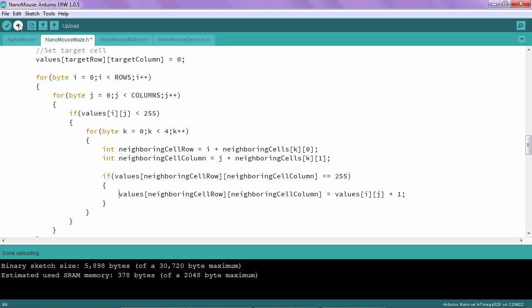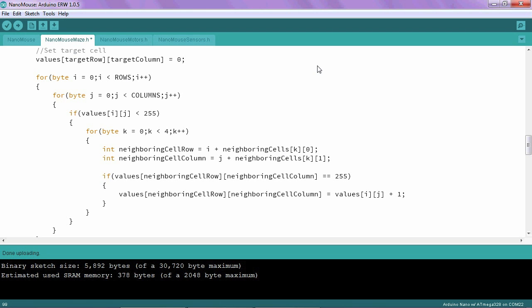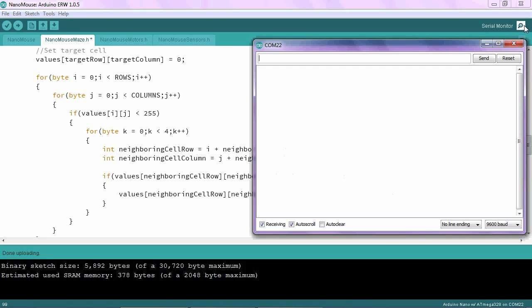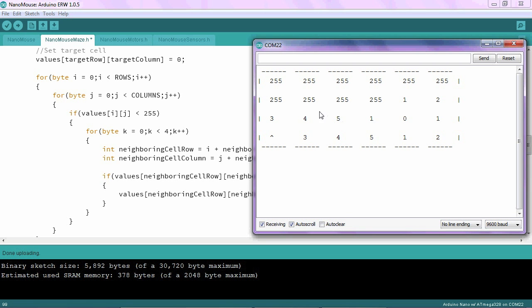Now if I upload to my program and run it, you will see that the target cell remains at zero, and the neighboring cells here are ones, and these are twos as to be expected. But over here I'm getting threes, fours, and fives, which there's no real rhyme or reason to why this should be occurring.